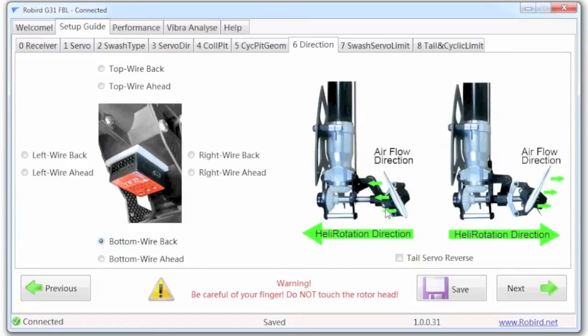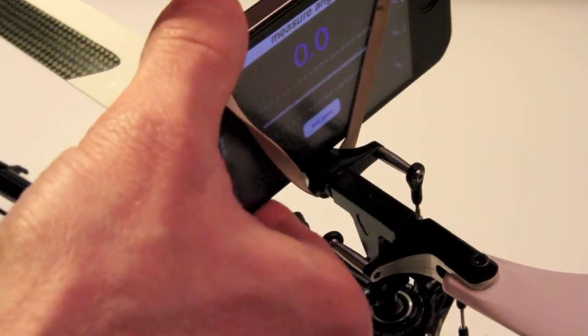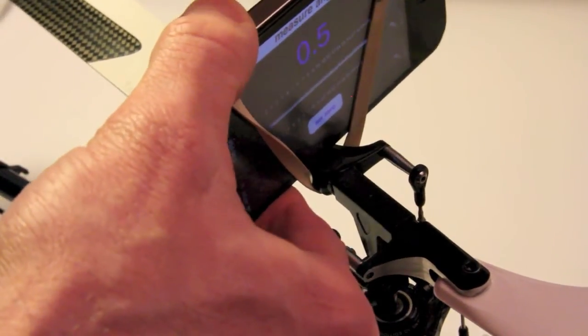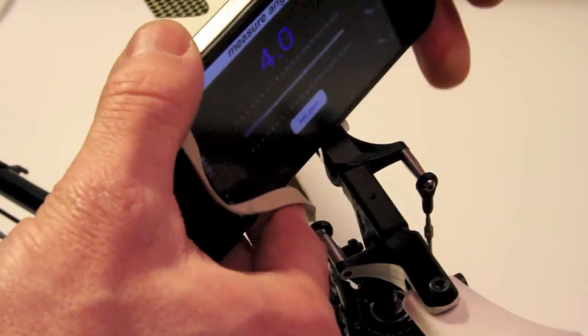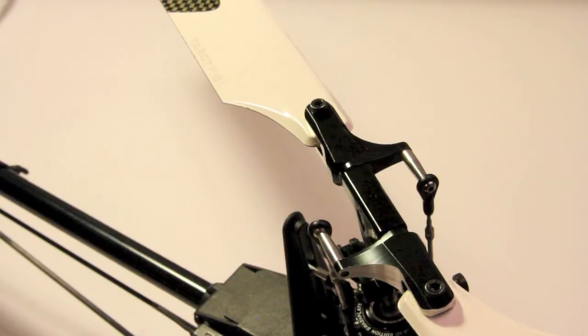After I do that, then I can move to this tail servo configuration. I'm going to hit save here. And I'm done with this pitch gauge, so I'm going to go ahead and remove it, set it aside. My wife will be happy to have her phone back.